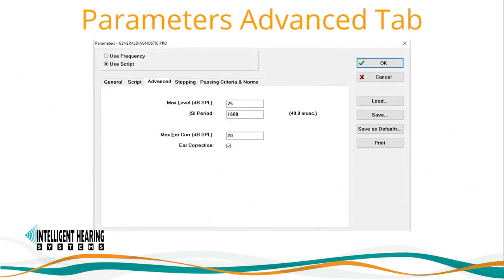Moving on to the third tab of the parameters menu, we find the advanced fields where you can define the maximum output level and the ISI period. Please note you should never test beyond 75 dB SPL, otherwise you can create artificial distortions. For ear correction, not all ear canal volumes are the same. The Smart DPoAE software offers in-ear auto-calibration to account for variations in cavity volume after probe insertion. To activate this feature, check ear correction in this tab and enter the allowable range for correction. The maximum allowable range is 20 dB SPL.